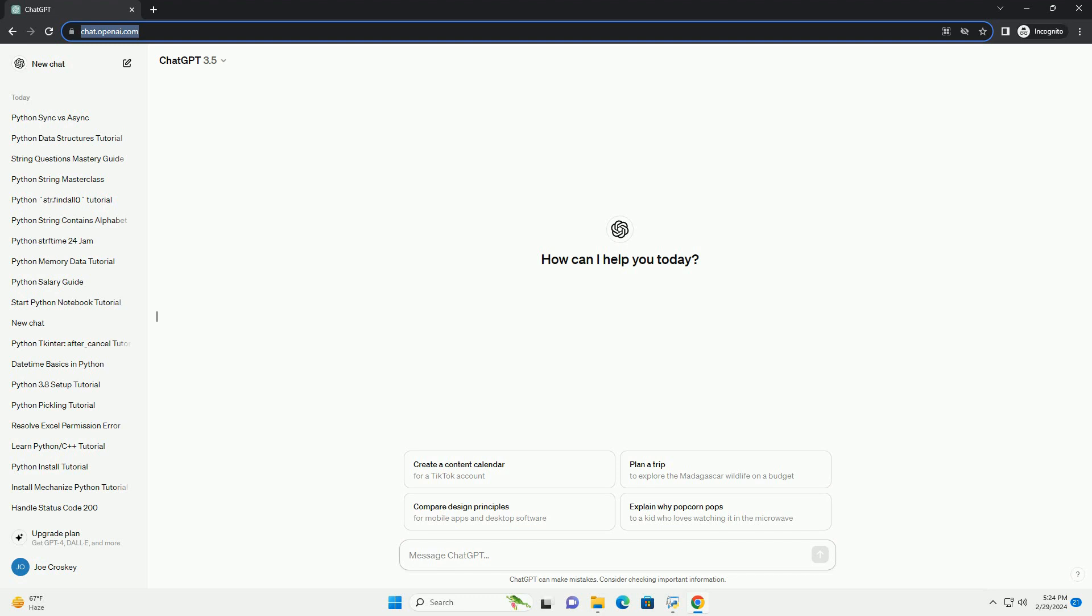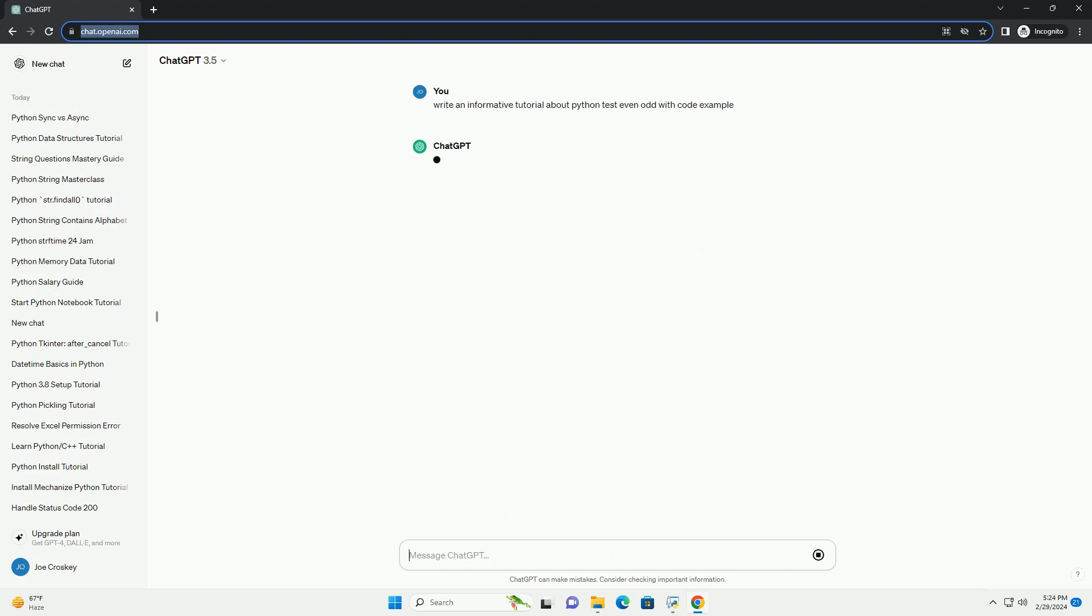Below is an informative tutorial on how to write a Python script to test if a number is even or odd, along with code examples.